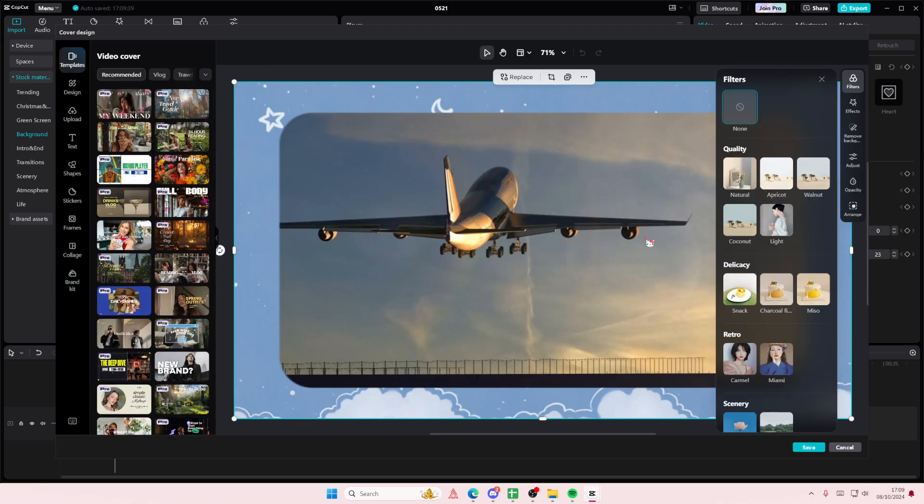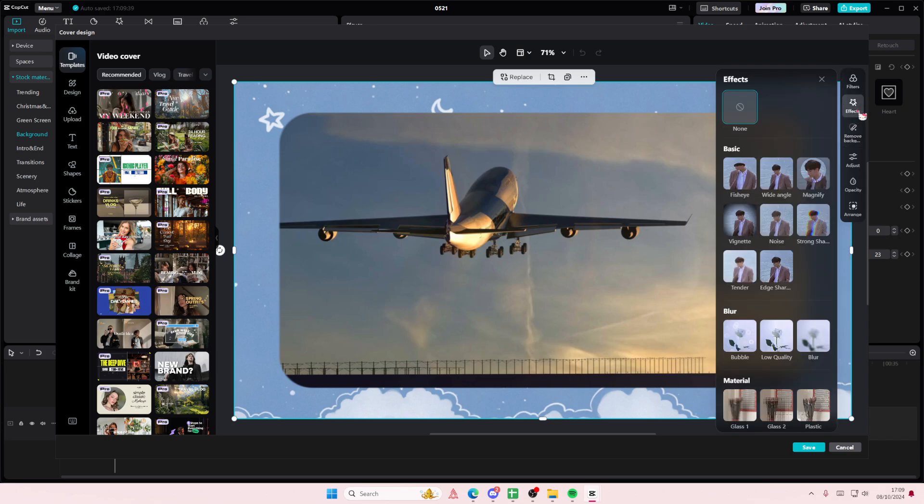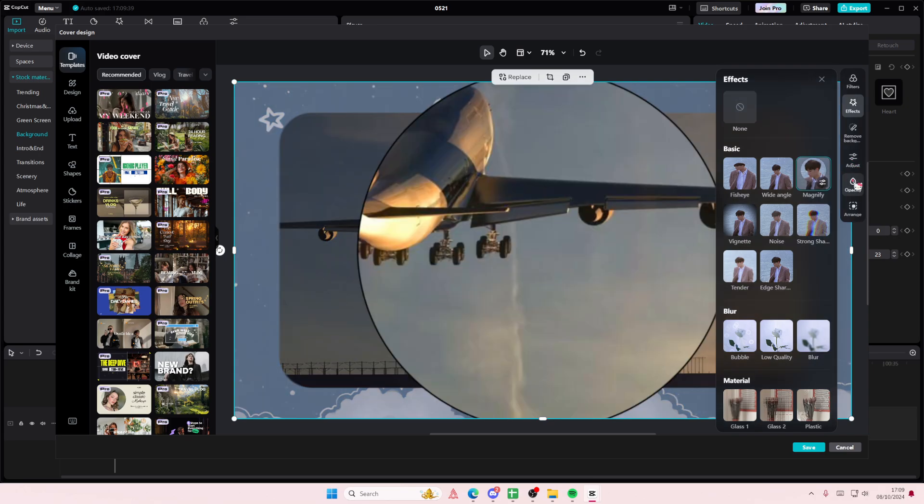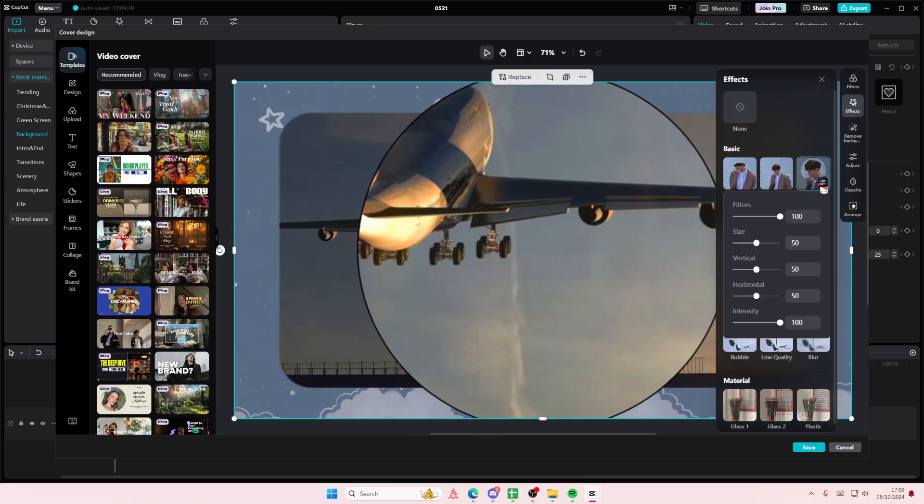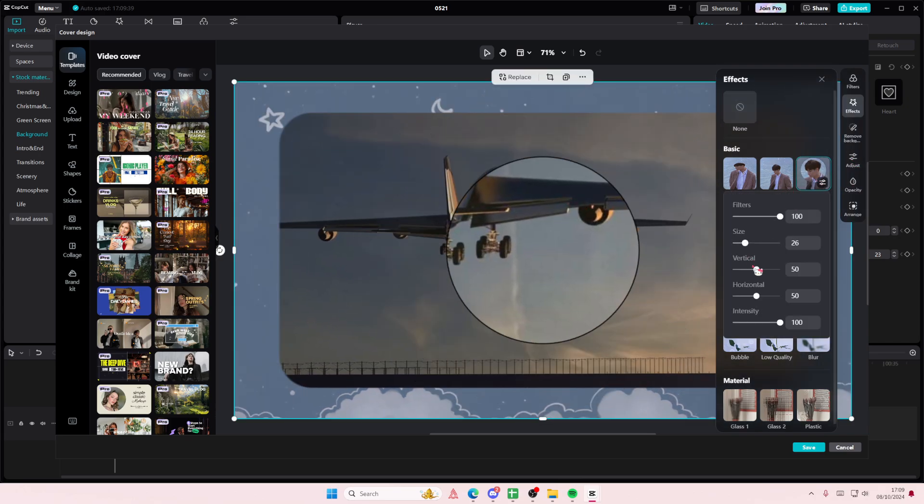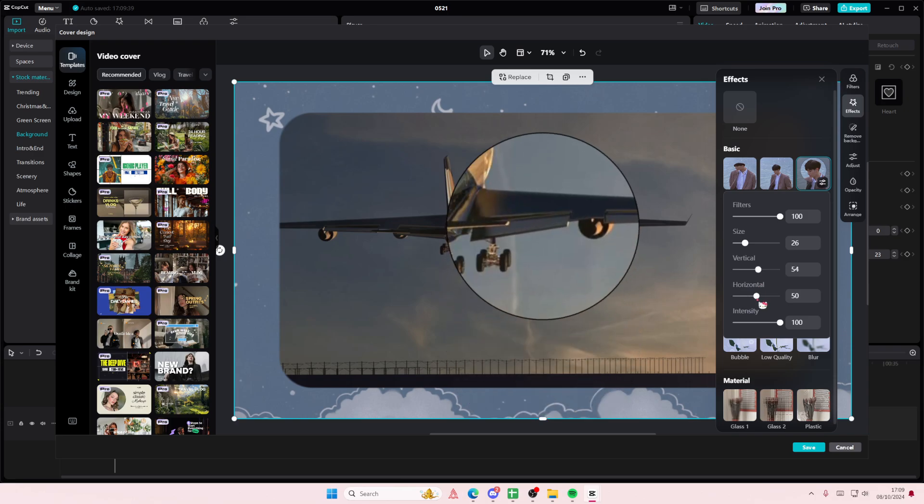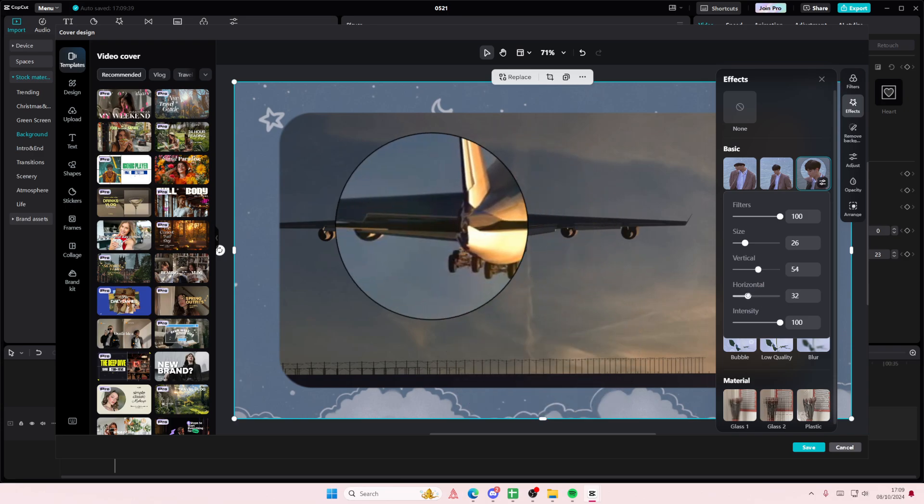You can create a lot, you can add in filters, you can remove background, you can add in even more effects like this magnifying one. You can adjust it, you can adjust the opacity here. I think you can adjust the size and where you want to zoom in as well here.